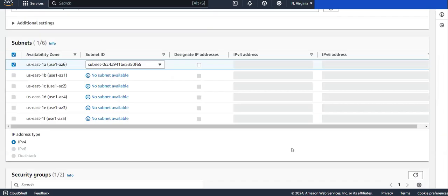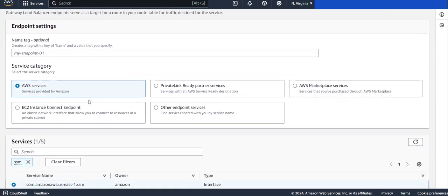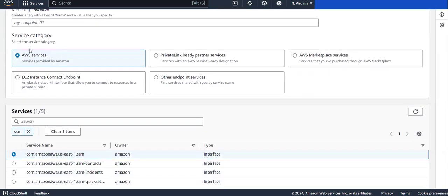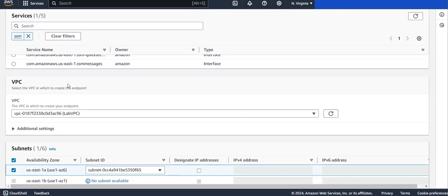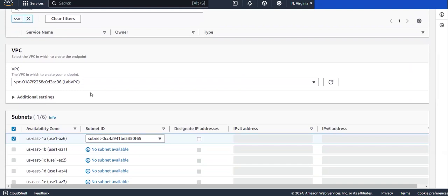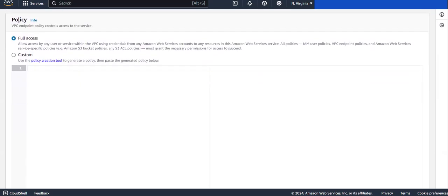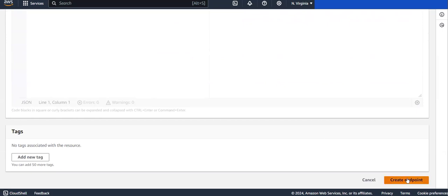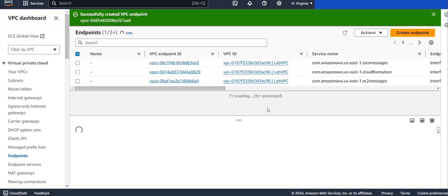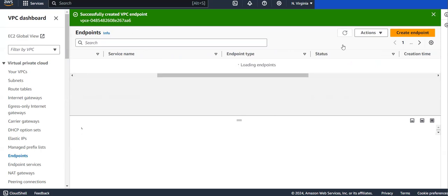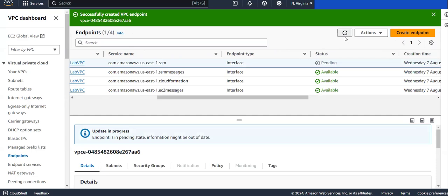These are the configurations I provided - the service category is AWS service, I selected SSM, I selected the VPC and subnet where my EC2 instance is present, provided the IP address, security group, and policy as full access. I'm clicking on Create Endpoint. Currently it is in a pending state; within a few seconds to minutes this endpoint will be created and will reach the available state, at which point you can connect to your private instance using Sessions Manager.